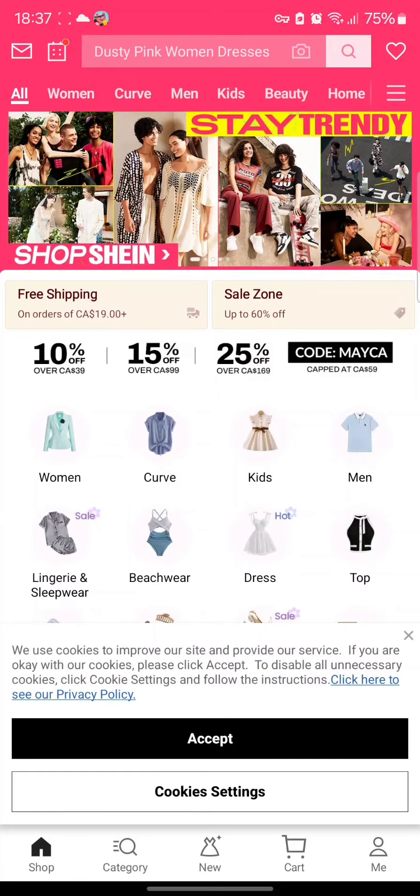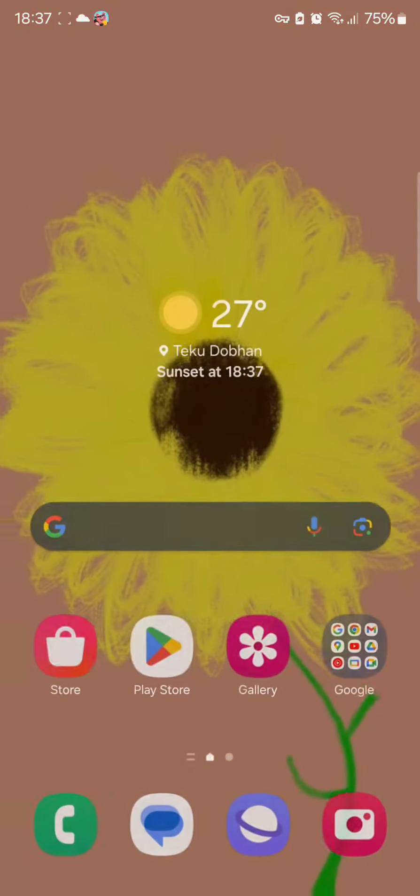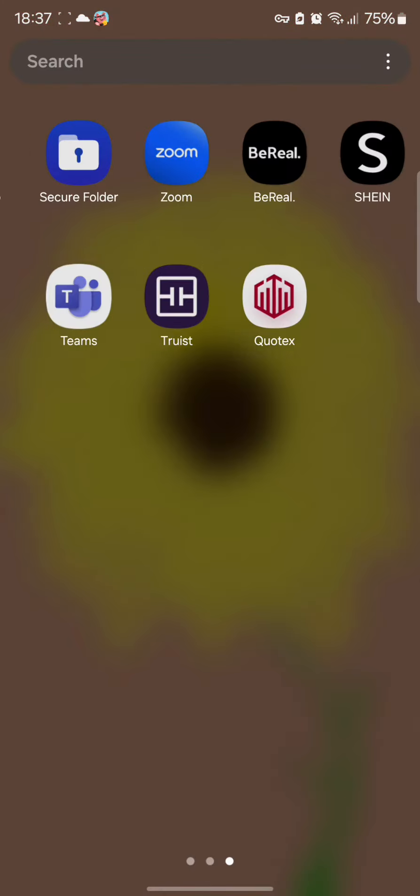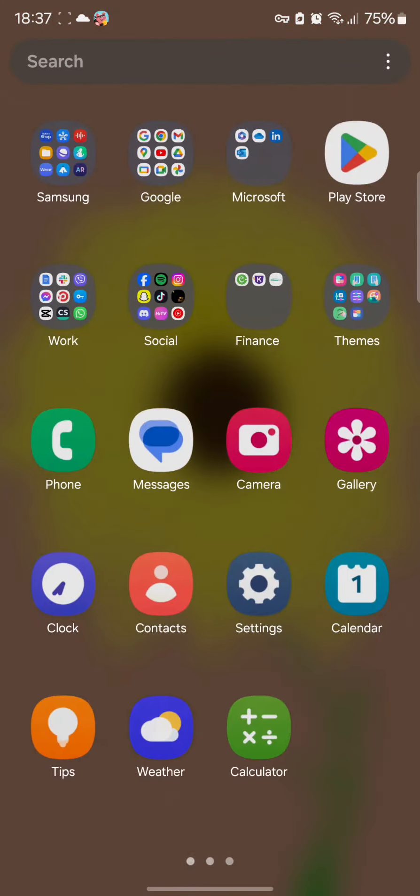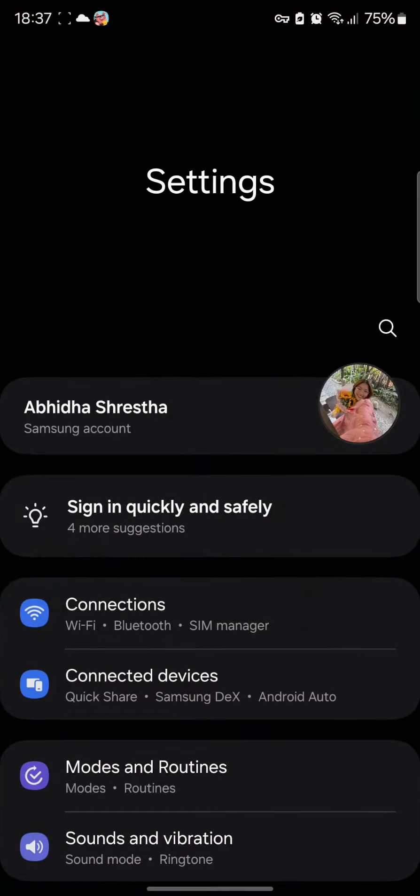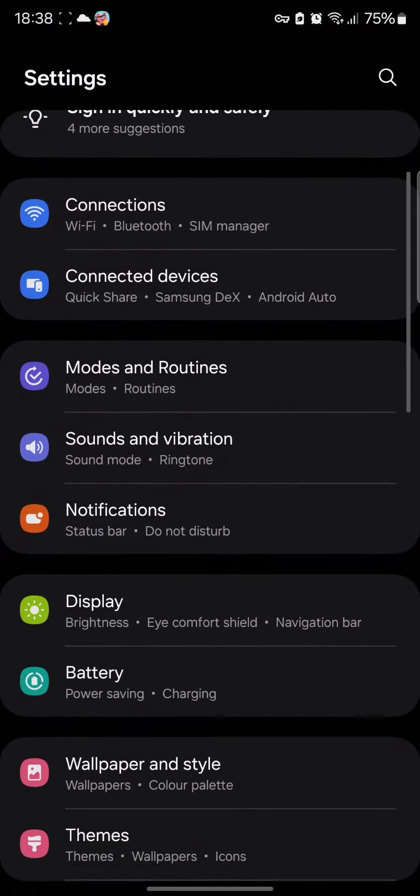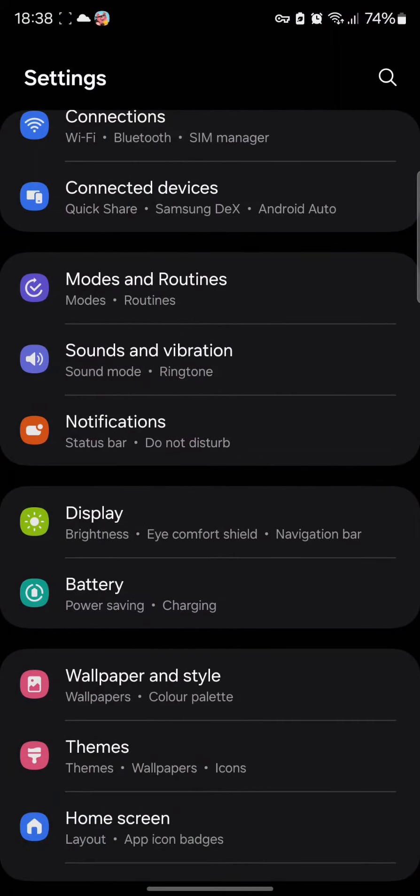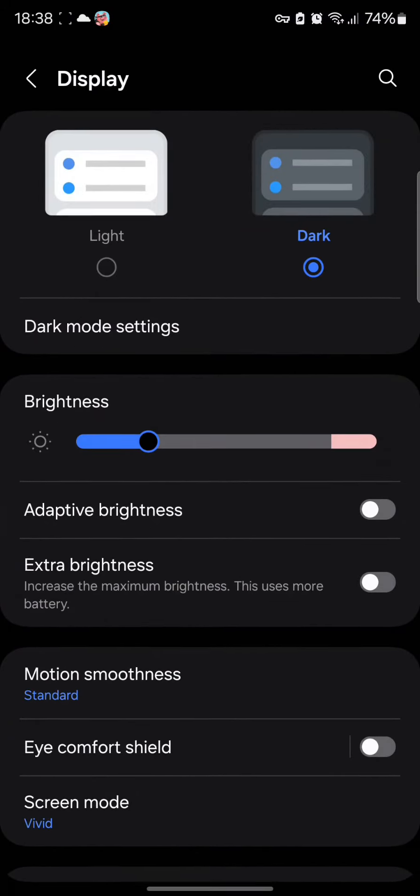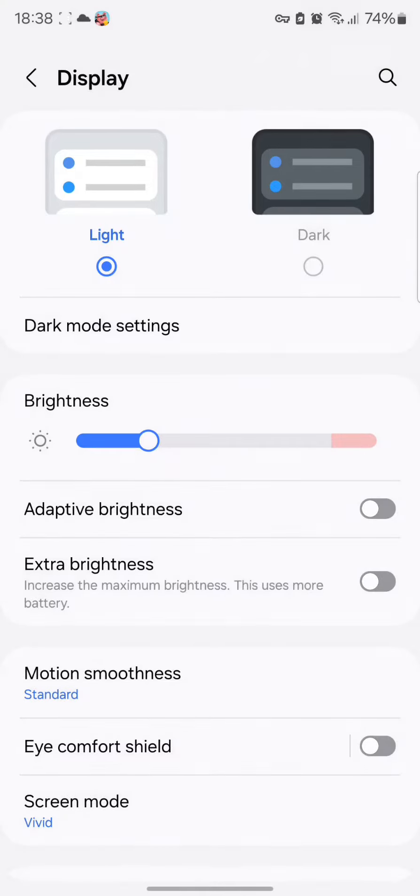All you need to do is simply exit the app and go to the settings option. Once you're in the settings, you need to scroll down and tap on display. There you can find the dark mode settings where if you tap on light mode, it will make your interface light in color.